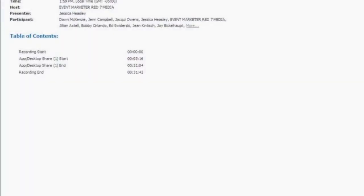Good afternoon and welcome to EM Chats. I'm Jessica Heasley, the editor of Event Marketer Magazine. In just a minute we'll get started with today's chat on five ways to use Pinterest for events. But first I want to give you a quick rundown of how EM Chats work. Our expert panelist has come today with a few tips that he'll present during the first ten minutes or so, and then we'll go face-to-face for some Q&A for another 15 minutes.